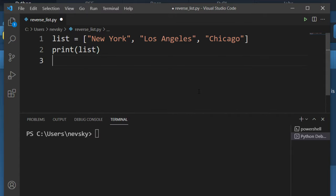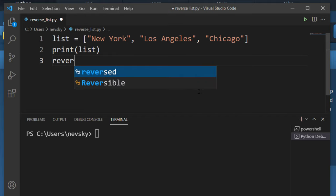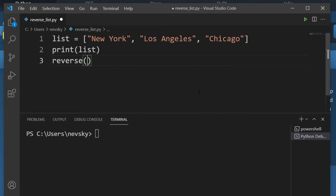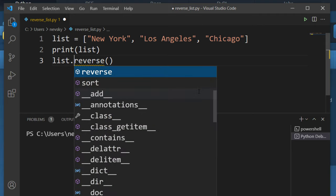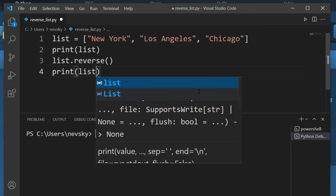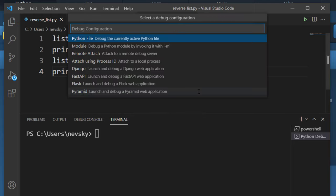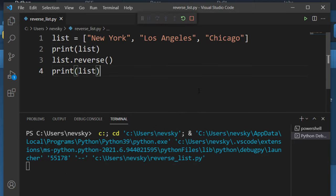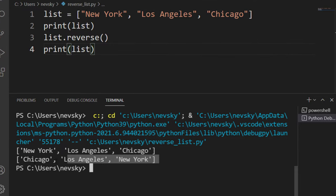First way to reverse this list is to call the reverse method. This reverse method is going to be without any argument and we're going to call this method on our list and let's print our new reversed list. I'm going to run this code and as you can see this list is reversed by using the reverse method.